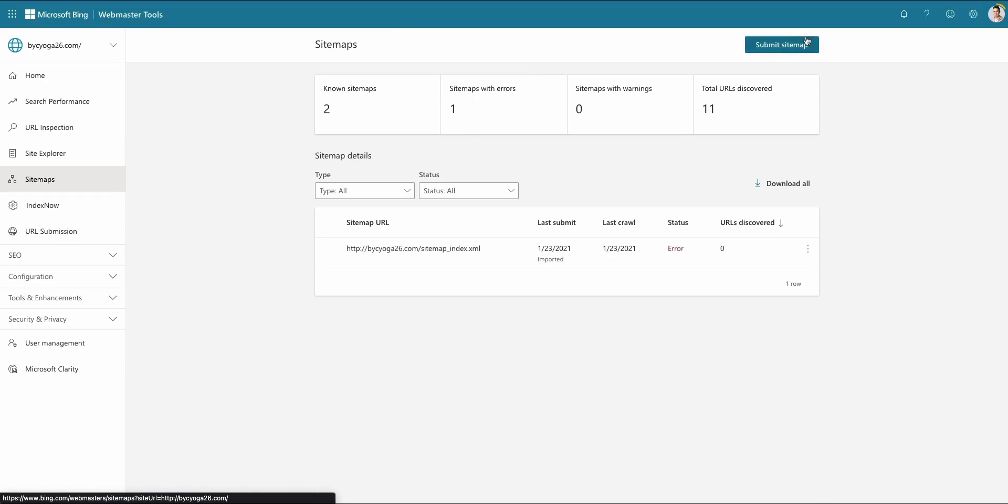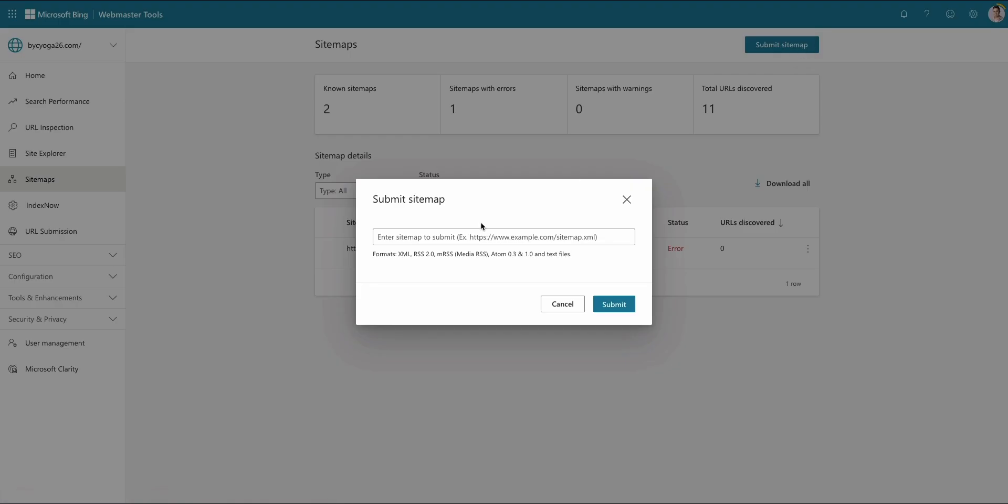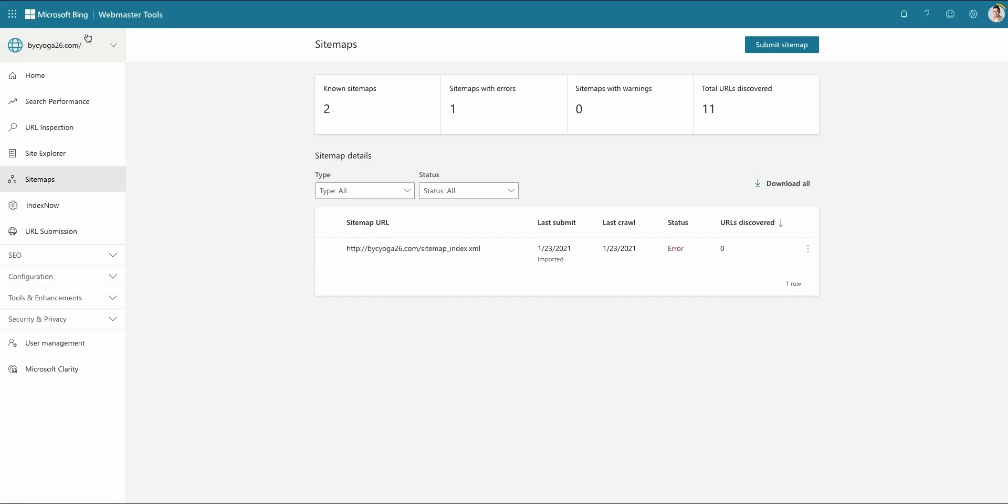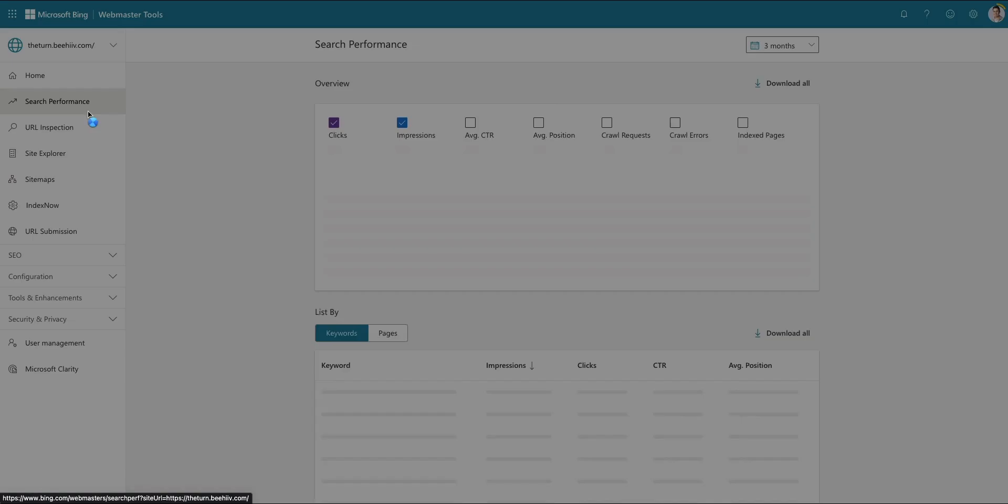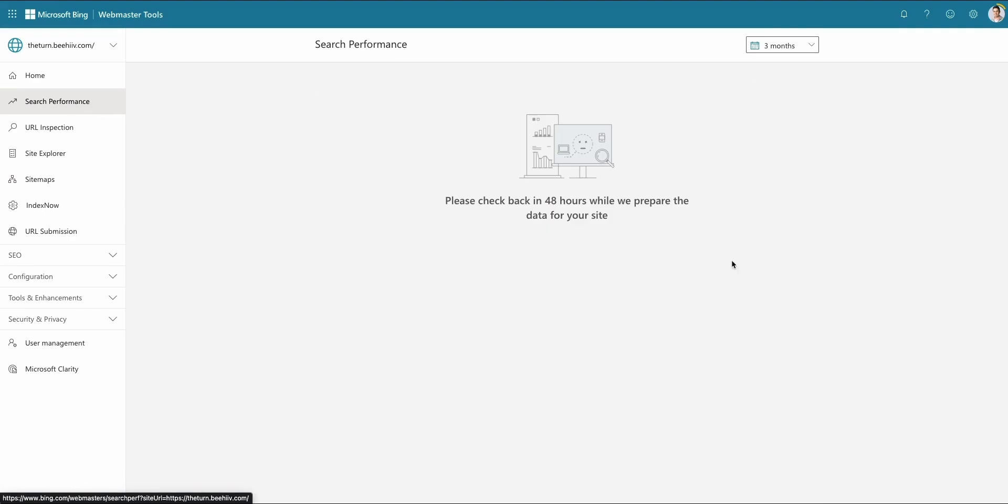And similarly, we're going to go over here. We're going to submit that sitemap. We're going to grab that URL. We're going to go to The Turn. Cool. Because we imported it here, it's processing. The status will update when it's complete. And similar to Google, we'll see the performance after everything's indexed and there is data to show here.